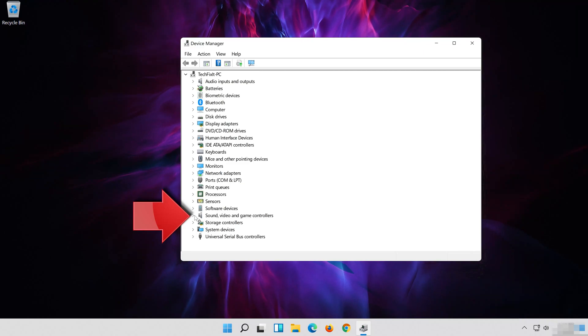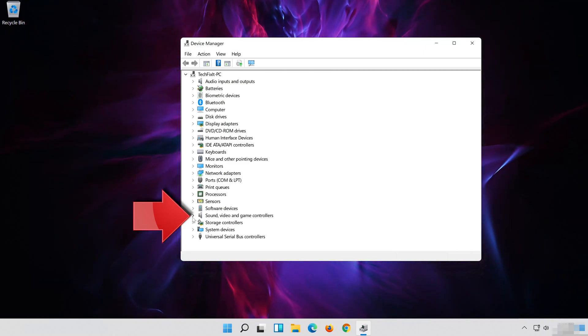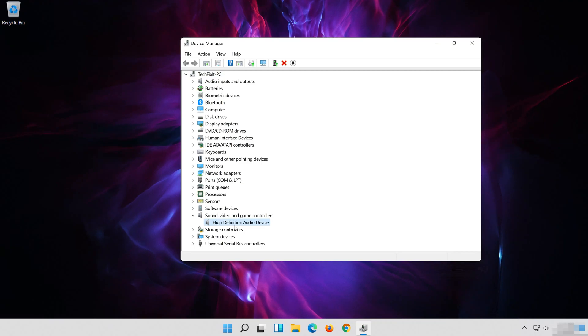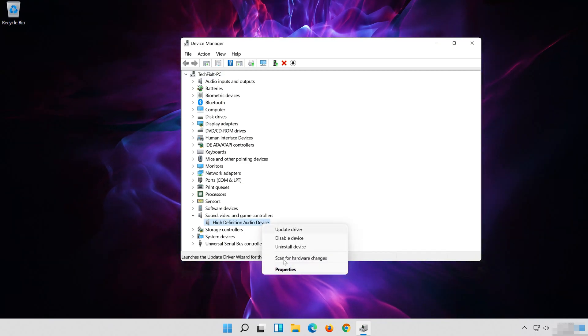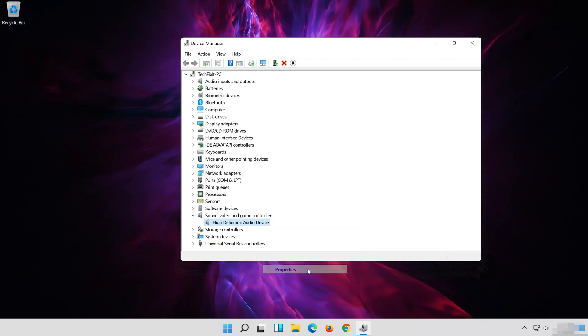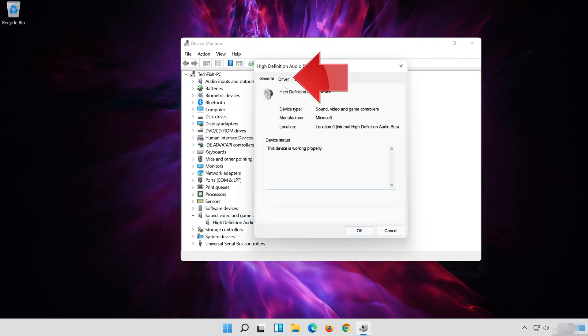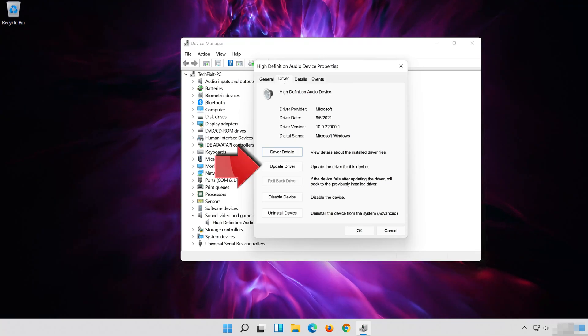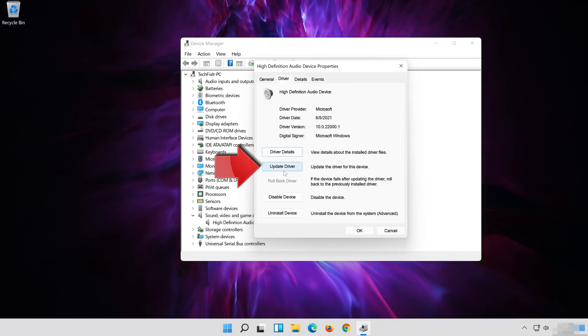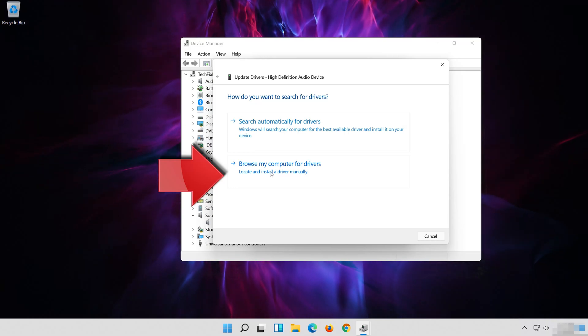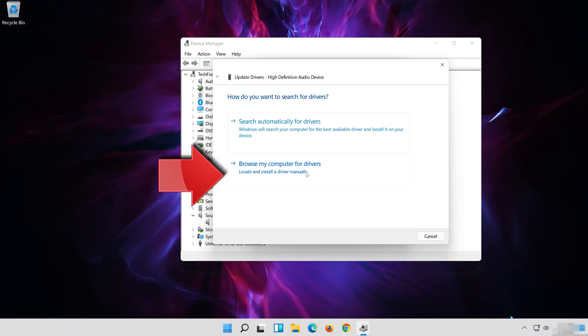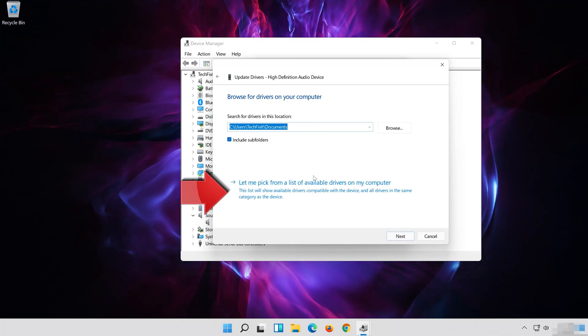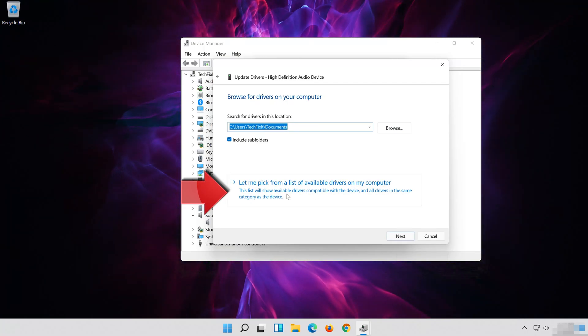Expand Sound, Video and Game Controllers. Right click your Audio Device. Click on Properties. Open the Driver Tab. Select Update Driver. Select Browse My Computer for Driver Software. Select Let Me Pick from a List of Available Drivers on My Computer.